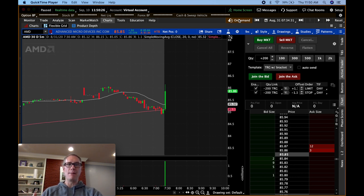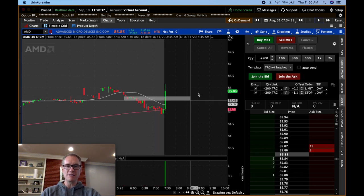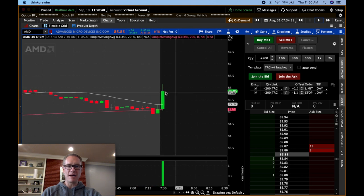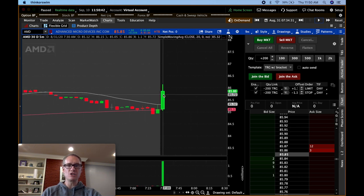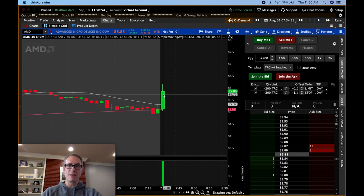I brought up AMD on the 5-minute time frame, and I put in a couple hundred shares. I've created a bracket order, and I want to show you how this works. This 5-minute candle has a range of $1.10 — the high is $86.15, and the low is $85.05. An opening range breakout means you take the range of this candle and then decide your bias.